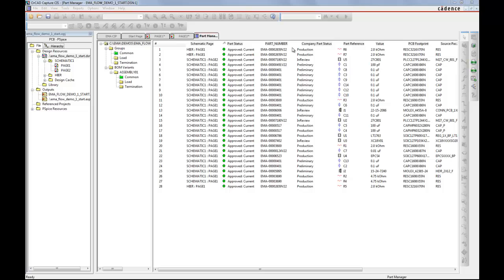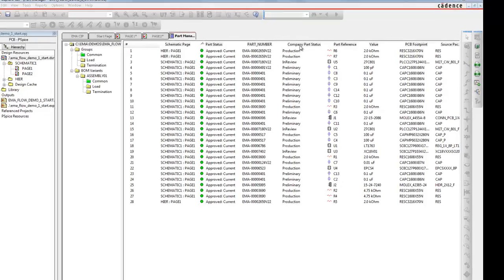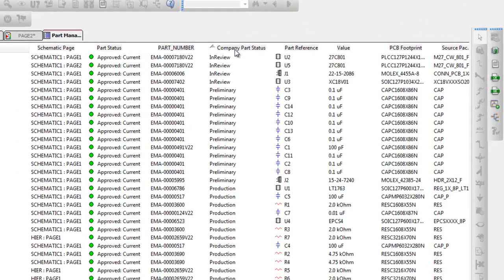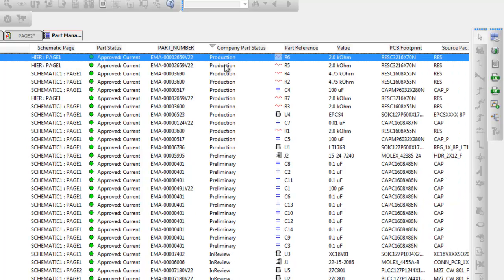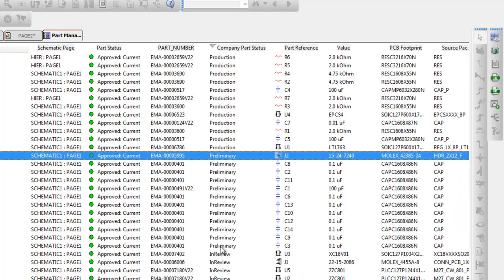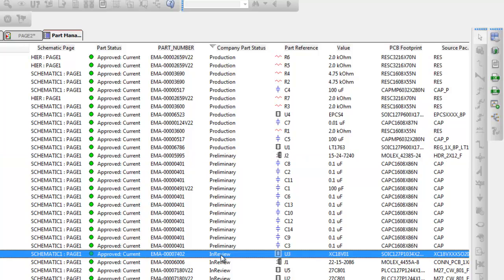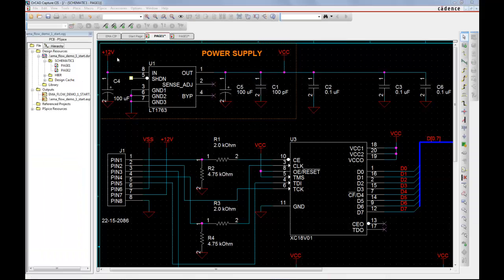First, we will examine the status properties via OrCAD Capture CIS Part Manager. Here we can see the values of preliminary, in review, and production added to our parts.